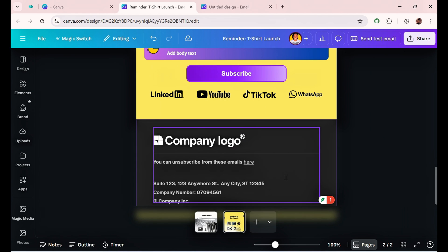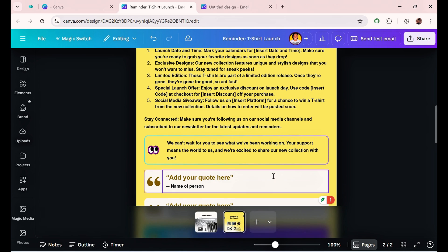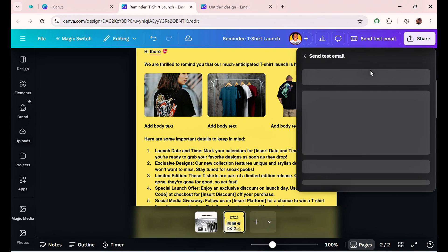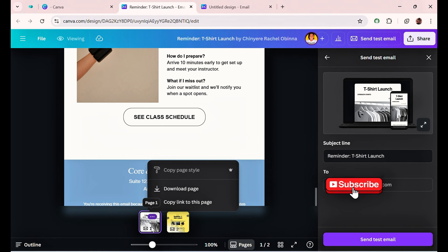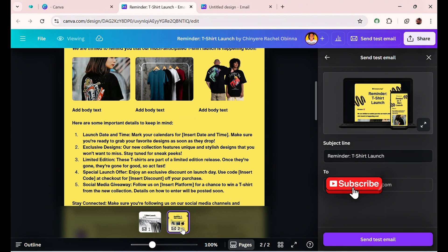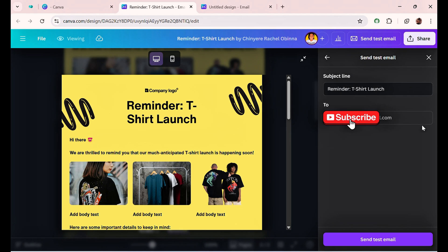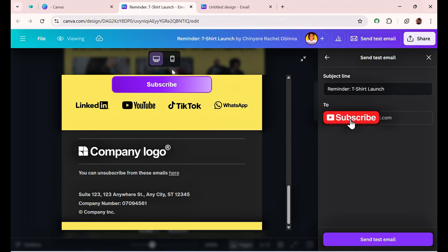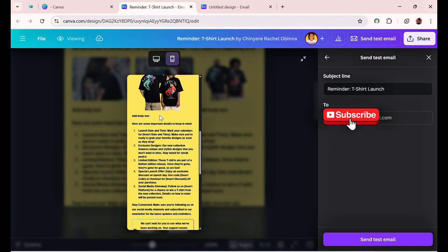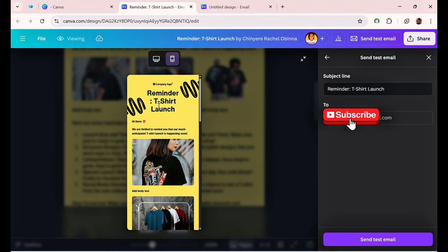Once you're happy with your design, the next step is to send your campaign. It's advisable to send a test email first before sending to your audience. You can preview how your design looks — click on the expand icon to see both a desktop view and a mobile view of your email campaign.